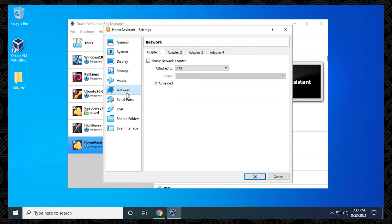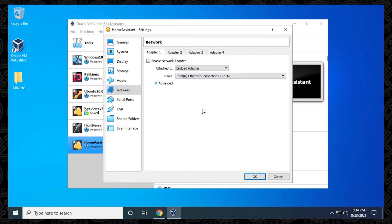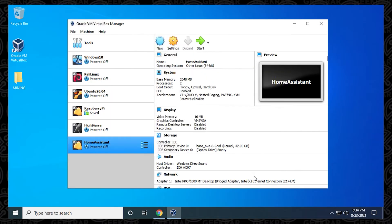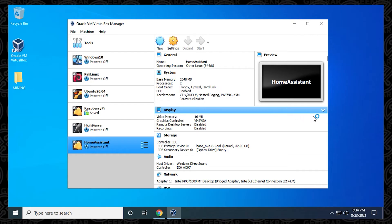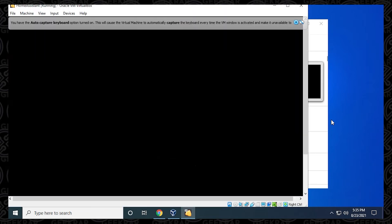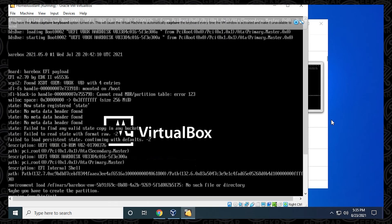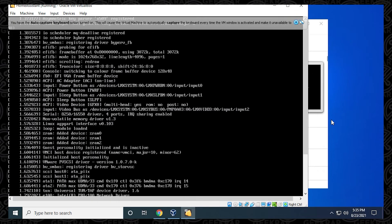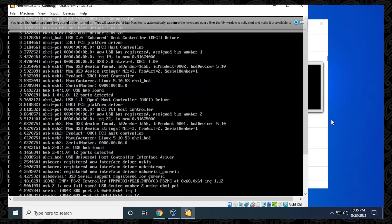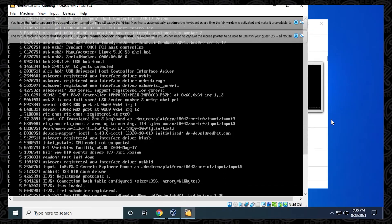One of the last things we need to do is go into the Network section, and we're going to go under the first adapter, make sure it's enabled. Then we want to make sure that we select Bridge Adapter. Below, it should automatically populate your Ethernet adapter. If it doesn't, go ahead and select that. Now we've completed the last step, so we can click on OK and close out of the window. So to bring us back to our main screen, all the modifications have been done. We just want to make sure we select the Home Assistant and click on Start, and it's going to start booting up the virtual machine. This process may take a few minutes as it goes through the installation and extracting files. You'll see a lot of black and white text scroll up on your screen. This is completely normal. I'll just skip ahead to the next step.